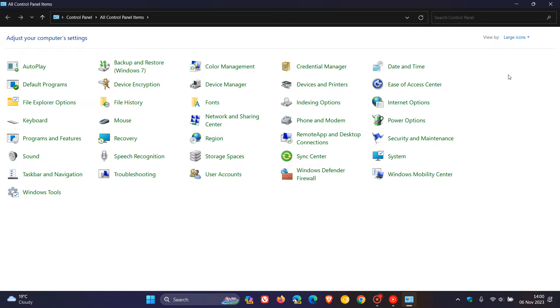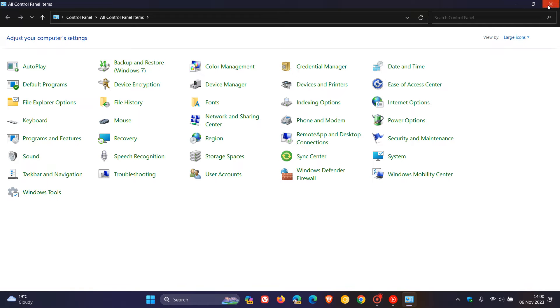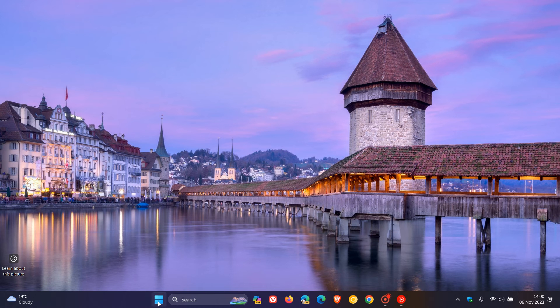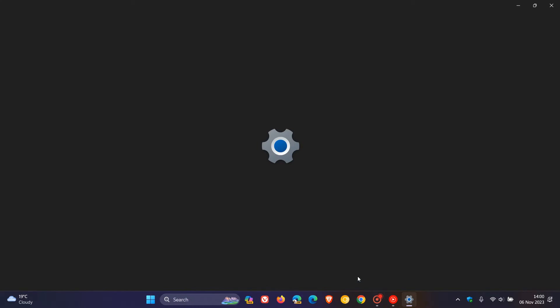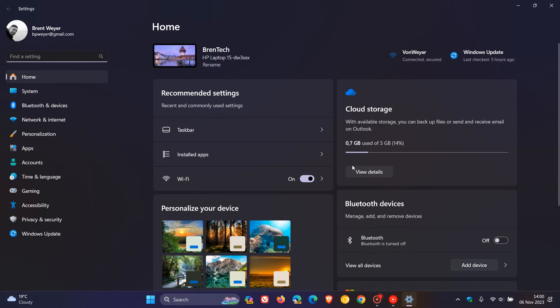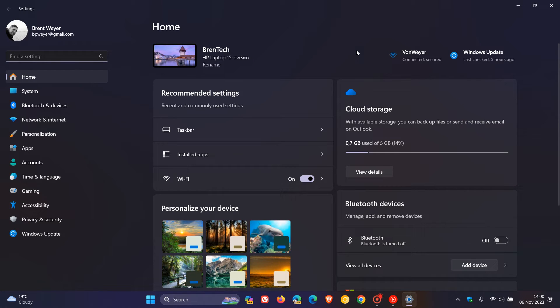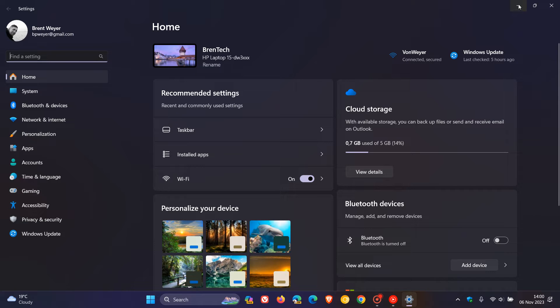If we head over to Settings, especially in Windows 11, a lot of the Control Panel options are now being made available in the Settings app, mainly on Windows 11 and to some degree on Windows 10.